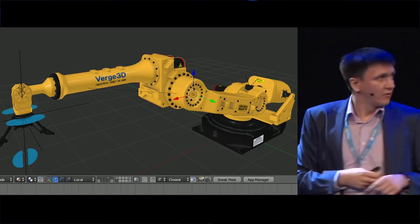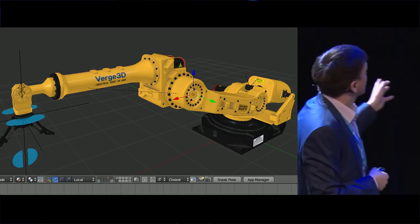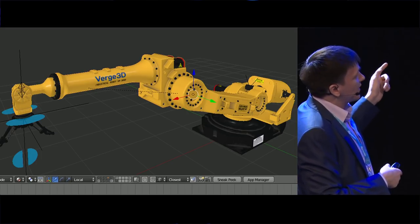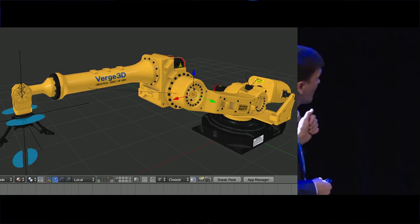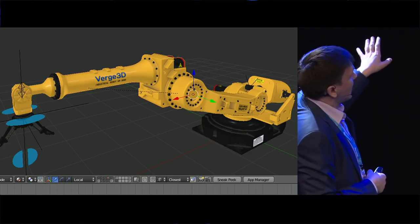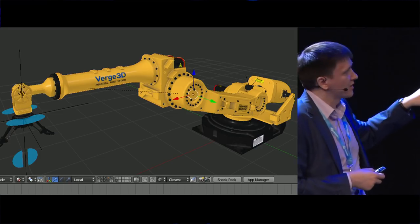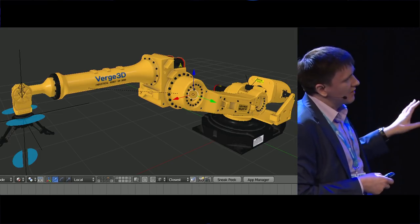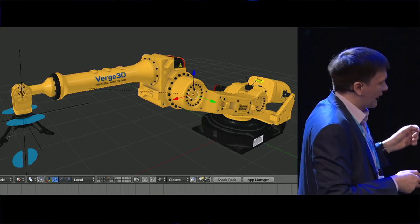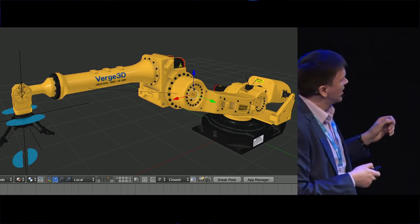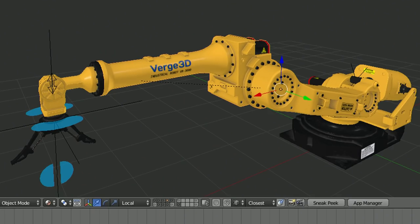Let me share a few insights into how it works. We have an industrial robot demo. Models, rigs, animations, and Cycles materials — everything is assembled in a single blend file. Everything can be immediately seen in the browser by clicking the Sneak Peek button. You click it and it automatically converts to WebGL content and is shown in the browser.